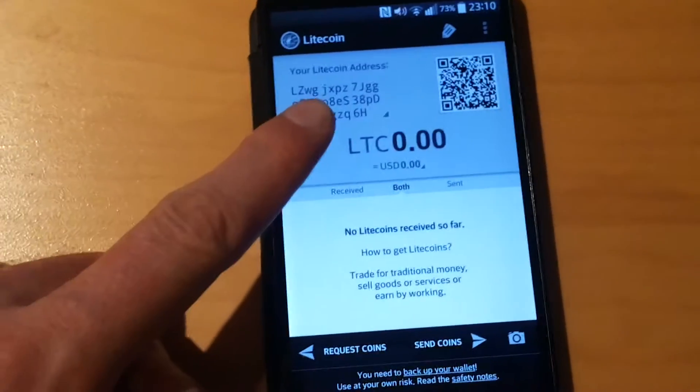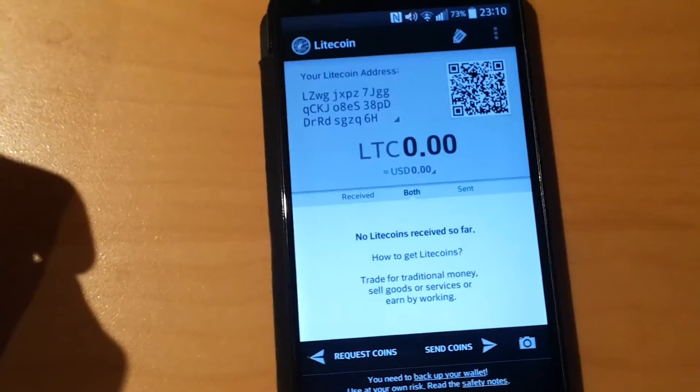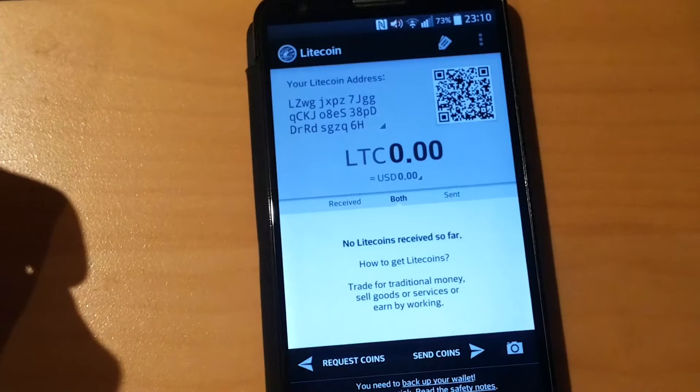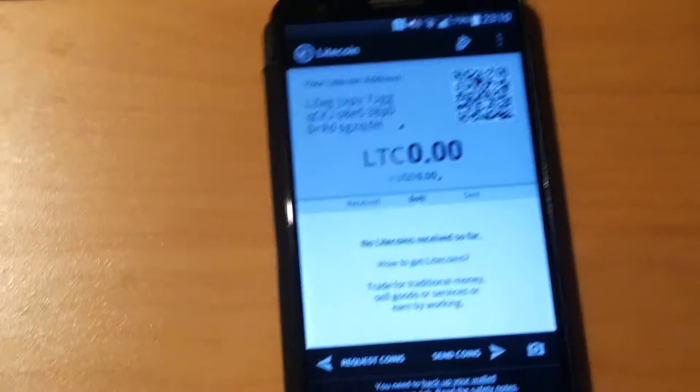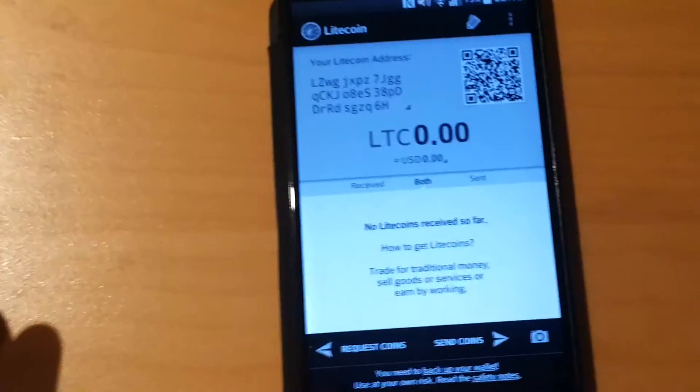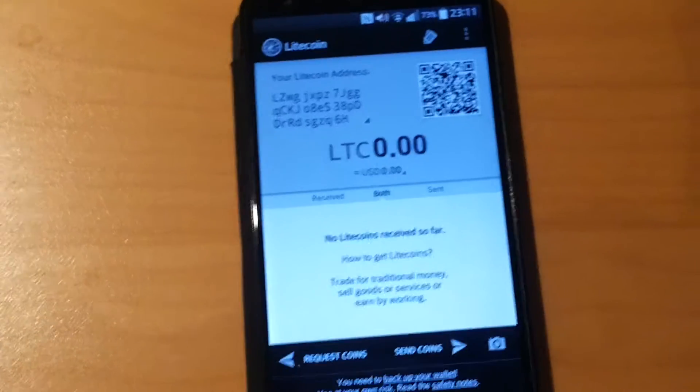This is the Litecoin wallet which was automatically assigned. And we're going to use that to send some Litecoins or fractions to this wallet.